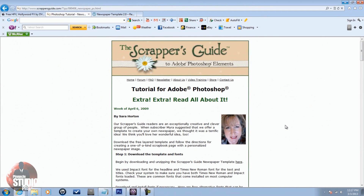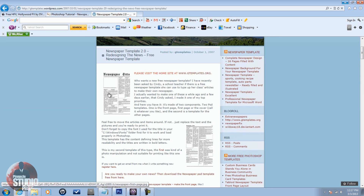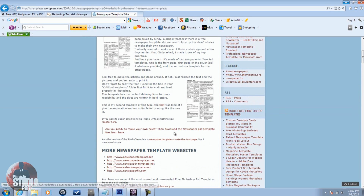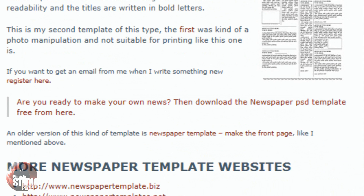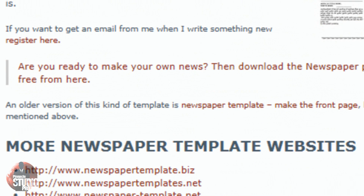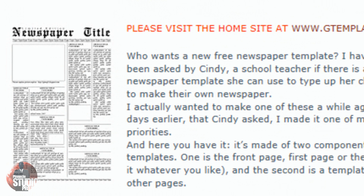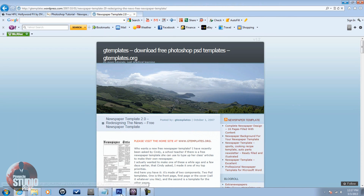Second place we've got G Templates — big ups to them as well. They're also providing a lot of free PSD templates, including a newspaper template. The link for both G Templates and Scrapper's Guide will be in the description of the video. You've got your download link right there, and it'll even give you some other template websites for other newspapers if you want to look at different ones. I used this G Templates one for the tutorial.